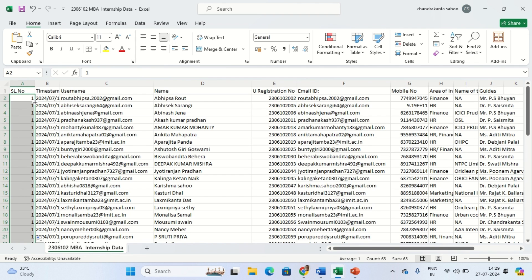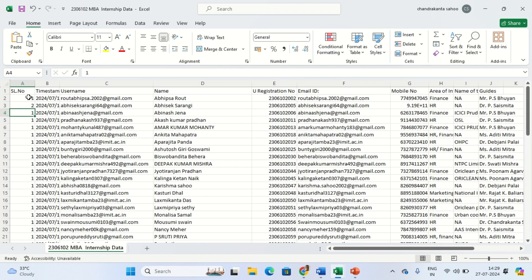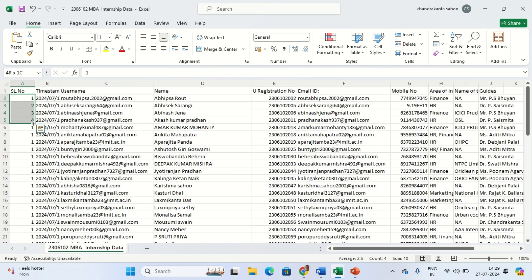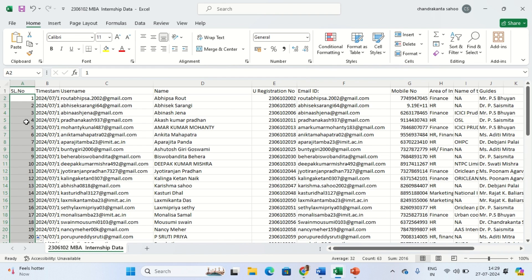I have to show Excel a pattern so it can create the index. Suppose I write it like two, three - these are unique numbers. Once again I click here and drag, you see the change happening. Automatically it's creating the serial number or making the index.